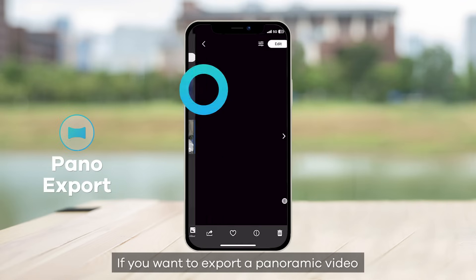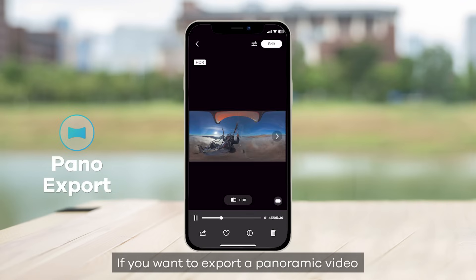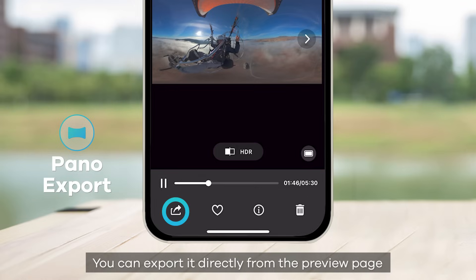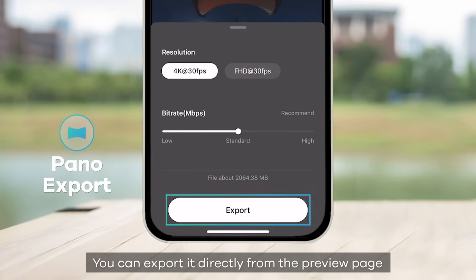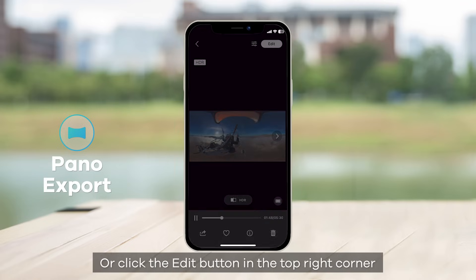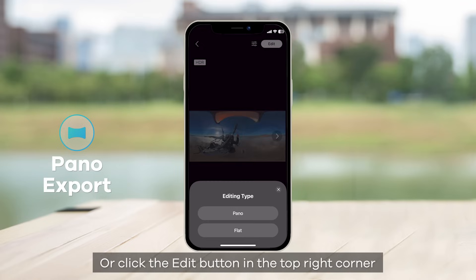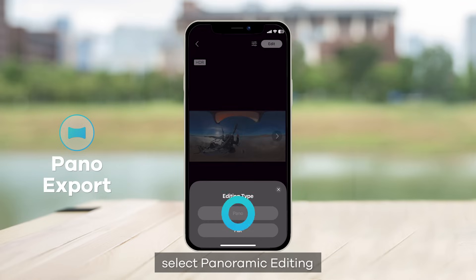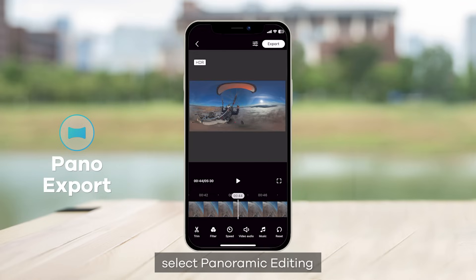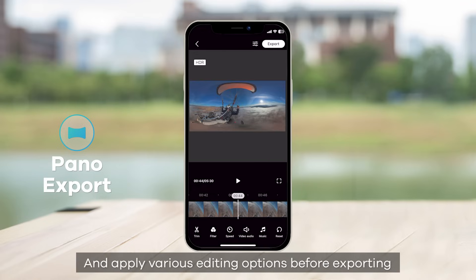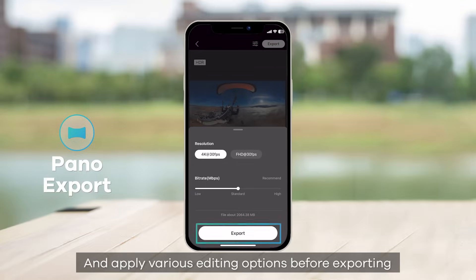If you want to export a panoramic video, you can export it directly from the preview page, or click the Edit button in the top right corner, select Panoramic Editing, and apply various editing options before exporting.